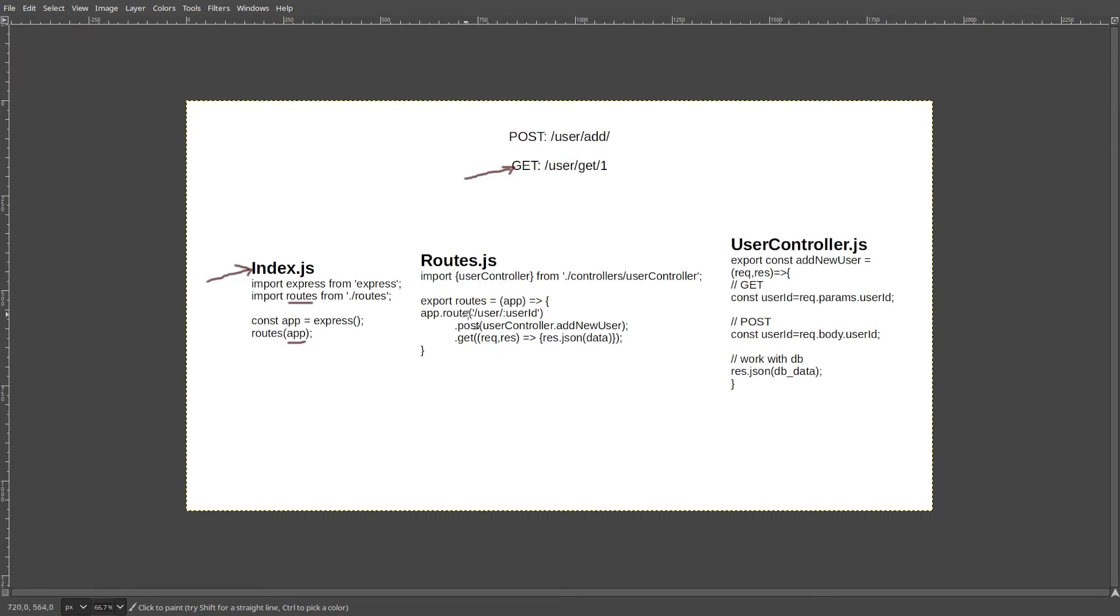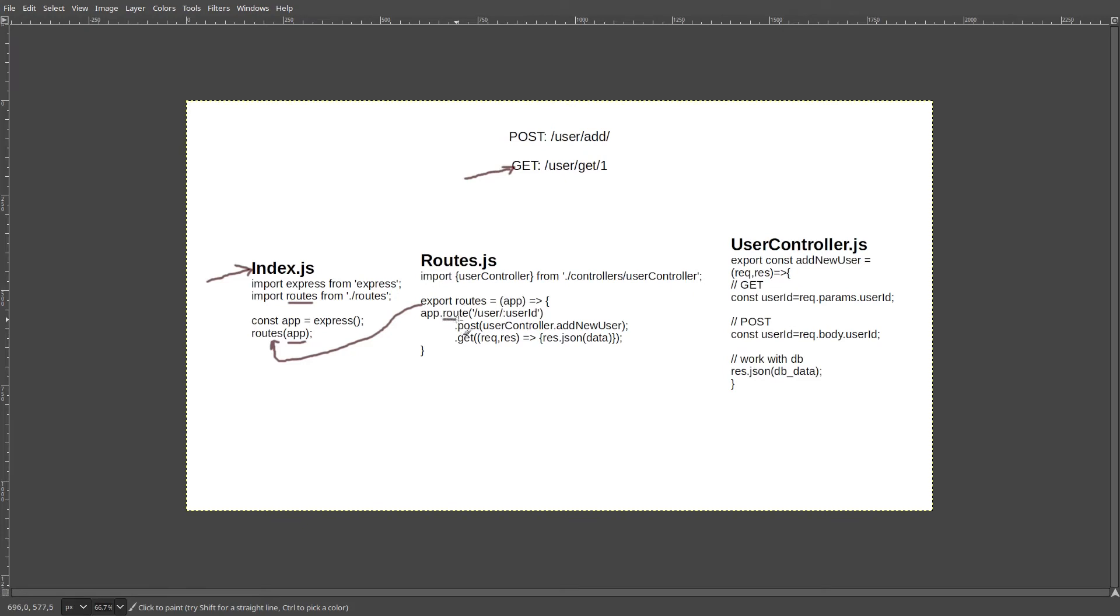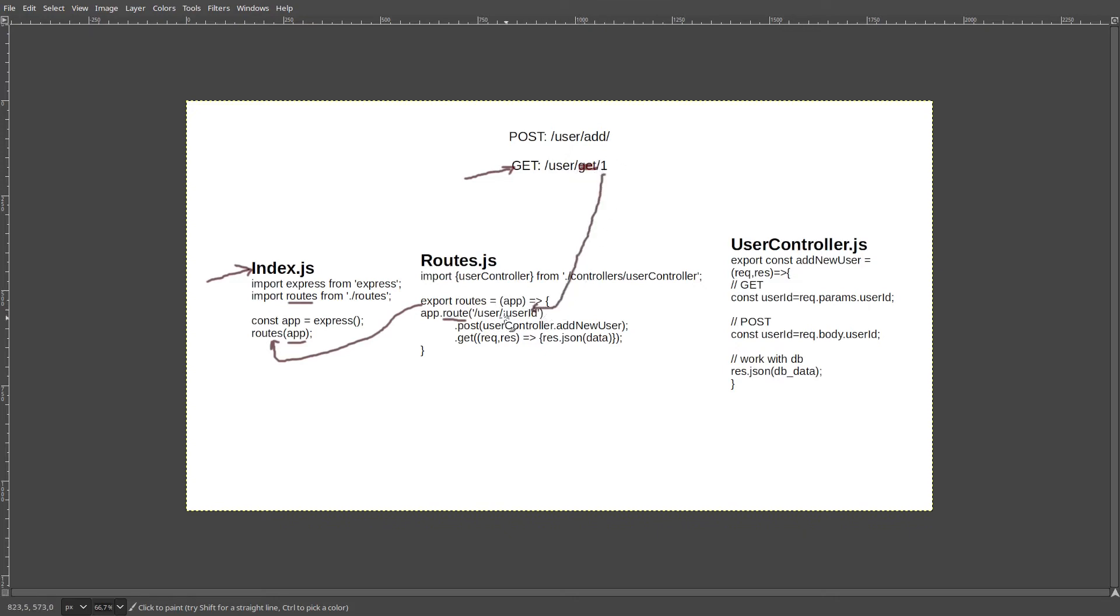So we have one exported function, which can be used in our index.js file by first importing it and then using it. This function is accepting the parameter app, which is our application, and then we are creating one route. And first we are starting with slash user, and then we are trying to capture the information afterwards. So if our request is slash user slash one, one will be saved inside of this parameter user ID here.